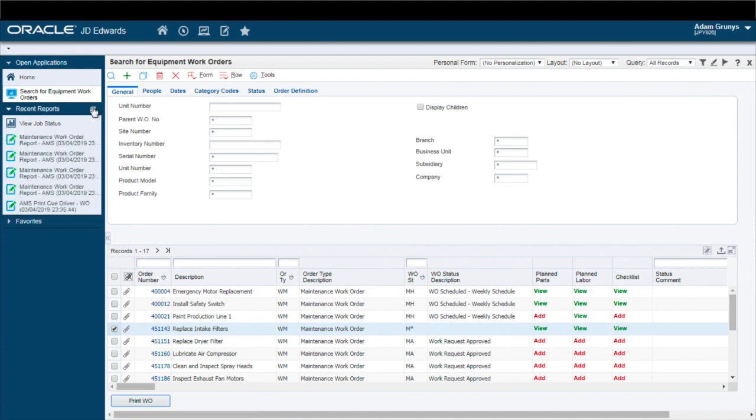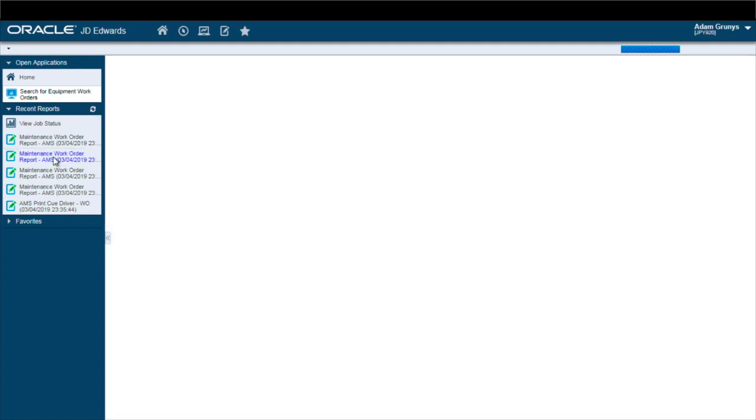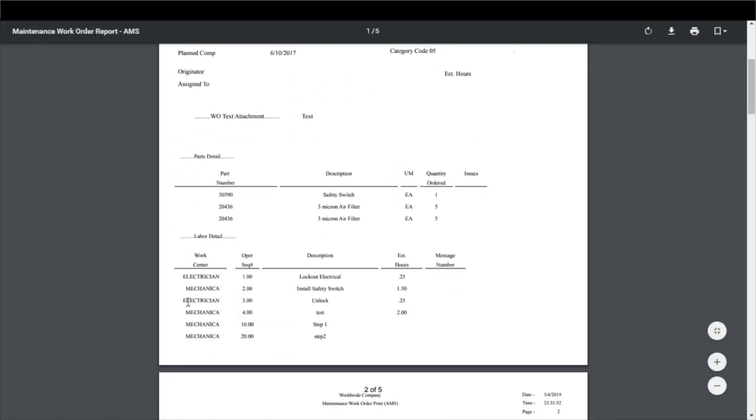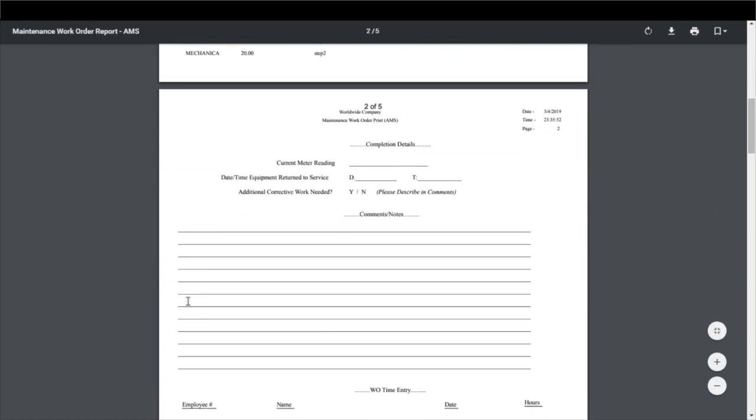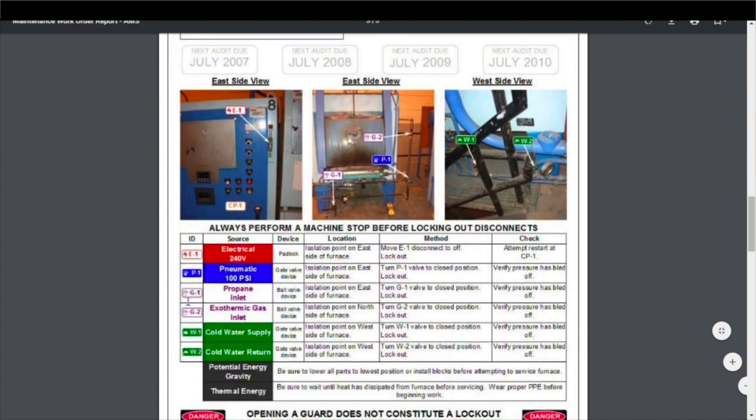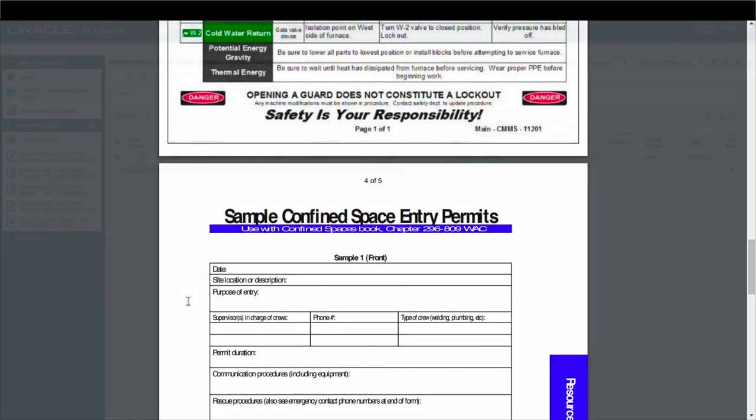Other key features of the PrintQ Attachment Printing Utility include the ability to attach and print most common file types, including PDF, image files, Word and Excel files, and more.